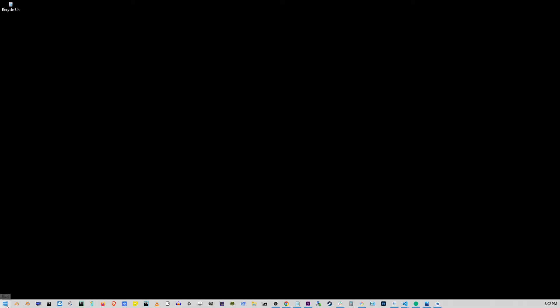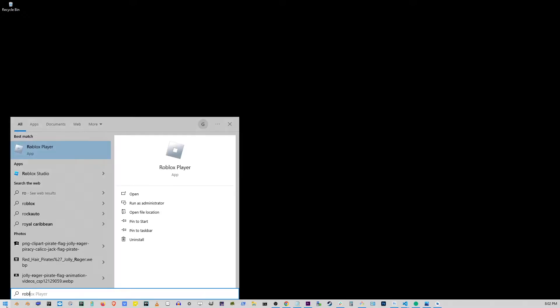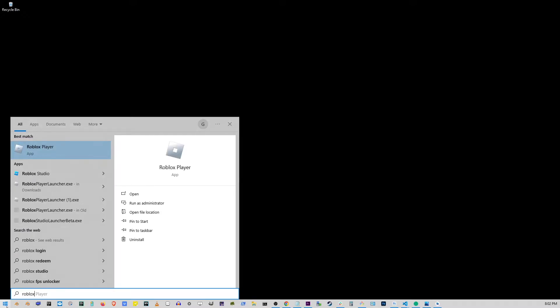Now after installation go to your start button and just start typing Roblox. You'll see number one search result is Roblox Player. The Roblox Player is the application you need to launch to start Roblox.